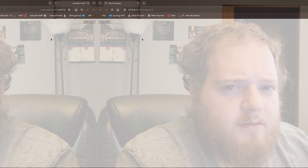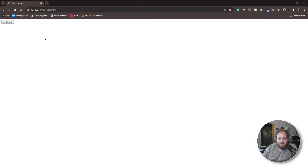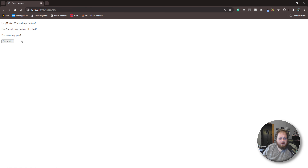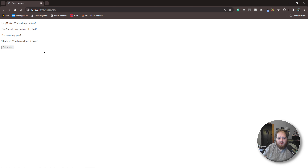Hey, check this out. I found this conveniently placed button and it conveniently says click me. Every time I click on it, I get a new saying. But how does this work? Oh, I think I made him mad. Let's go.